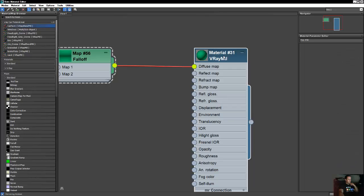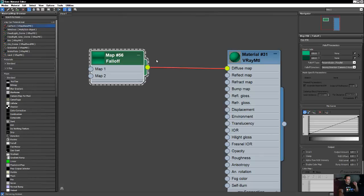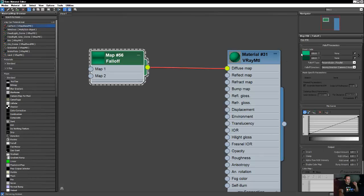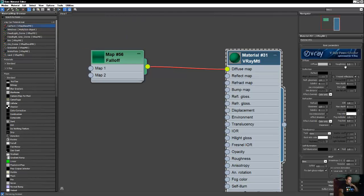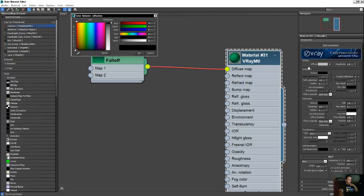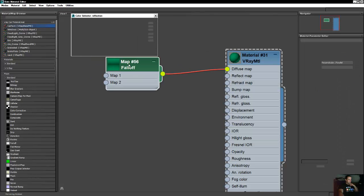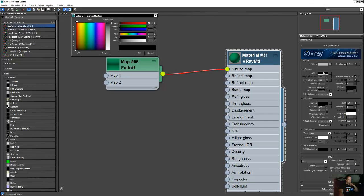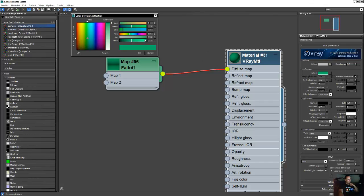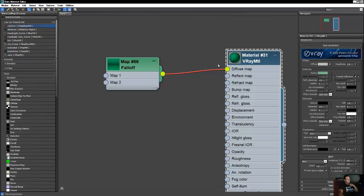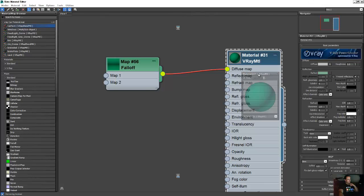Okay, next. That's all you need to do in the falloff map. I think this one is too light, so I'm going to just darken it a little bit. For the reflection here, I'm going to copy this one and paste it on the reflection, and just make it lighter.